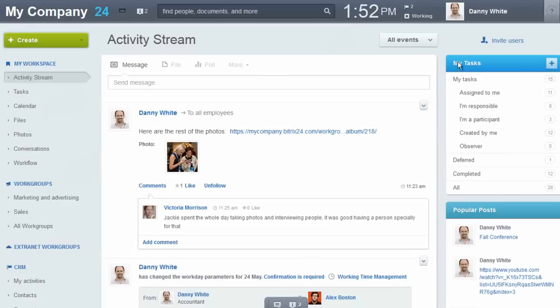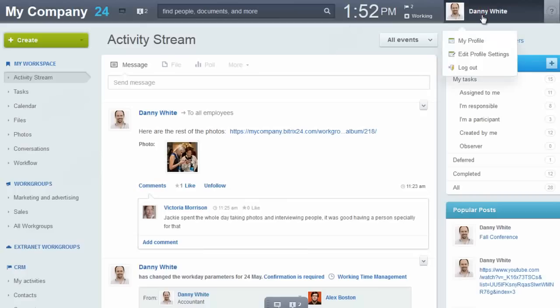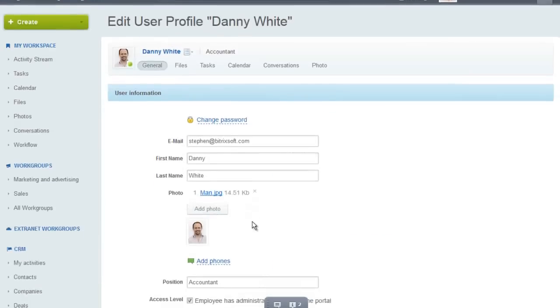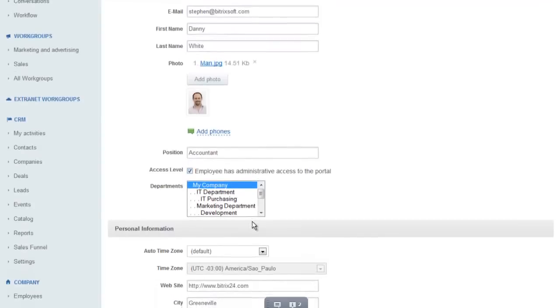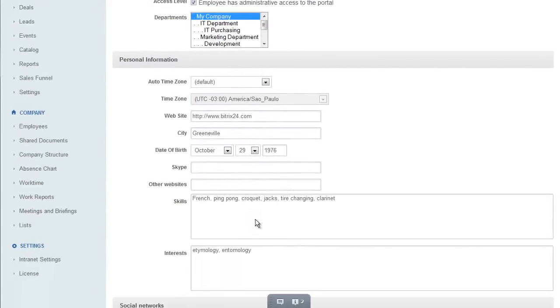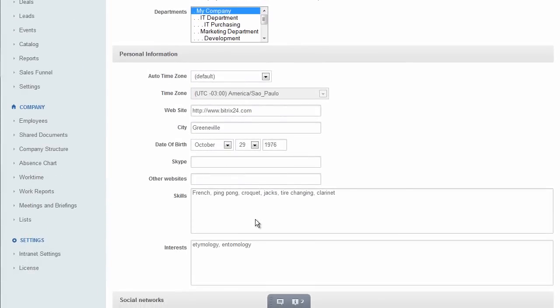Where should you start working in Beatrix24? All the information you need, business as well as personal, shows up in your user profile. Make changes to your profile and the entire organization is immediately up to date about you.